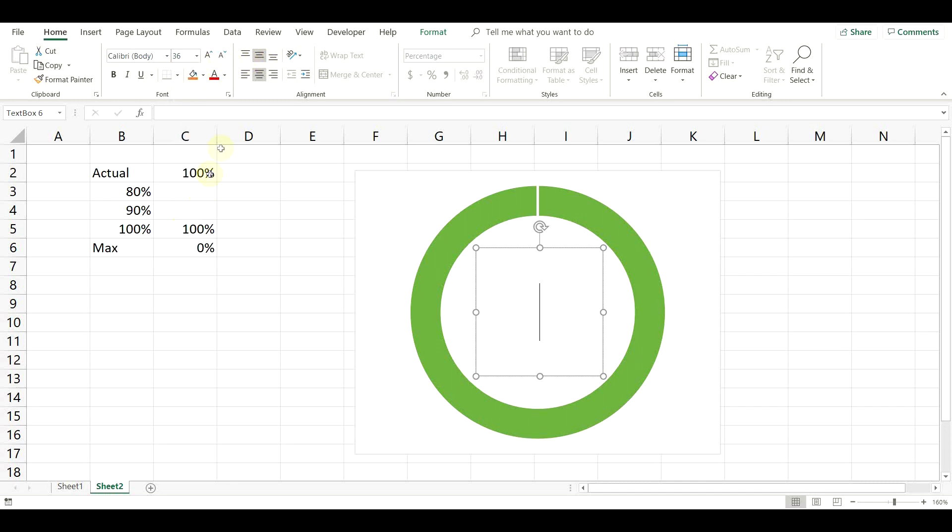Make the font appropriate for the size of the chart. To add a value, click in the formula bar and make it equal to the cell with the actual result.